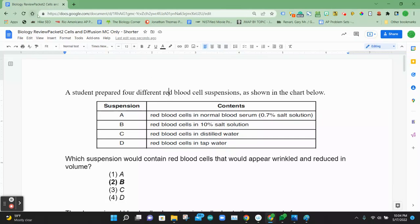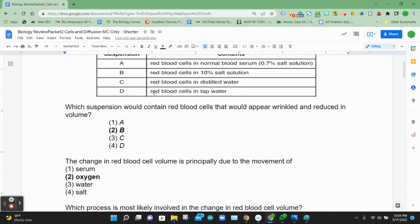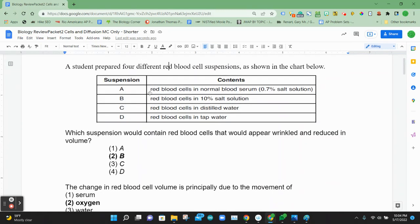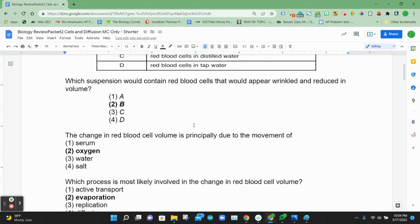Here we have a Google Doc with a bunch of multiple choice questions that we want to import into a Google Form. You could do this by hand, but what we're going to show you today is how to use an add-on called Form Builder Plus.